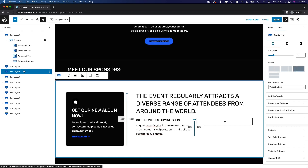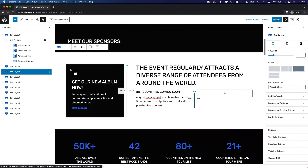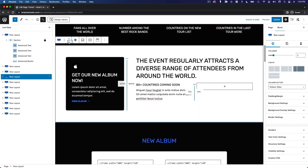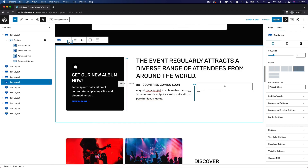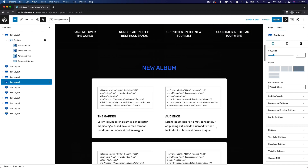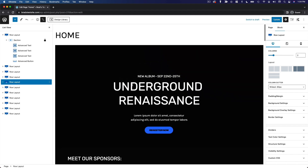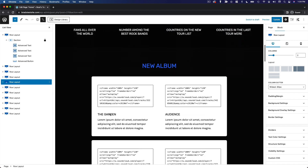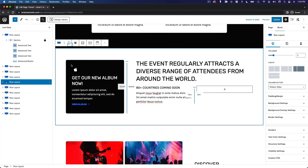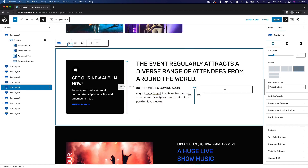Because everything is nicely grouped together, if I want to move sections around, it's really easy to do. So let's take this section, for example, and say I want to move it down a couple of spots. You can see it moves very smoothly past the other sections, which are also nicely grouped together. It's very easy to rearrange this page.